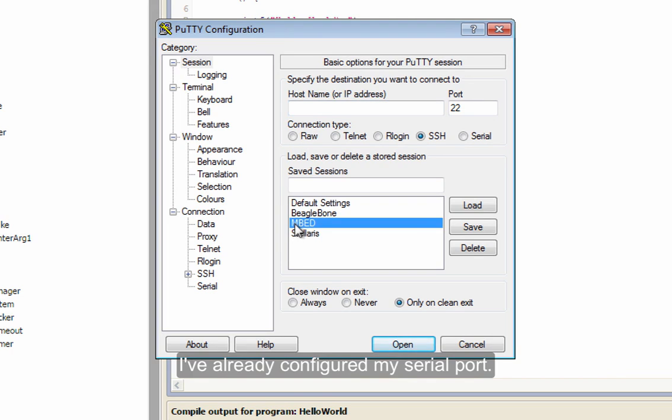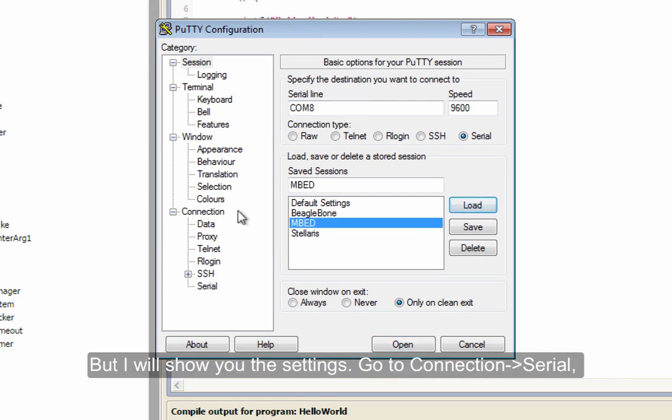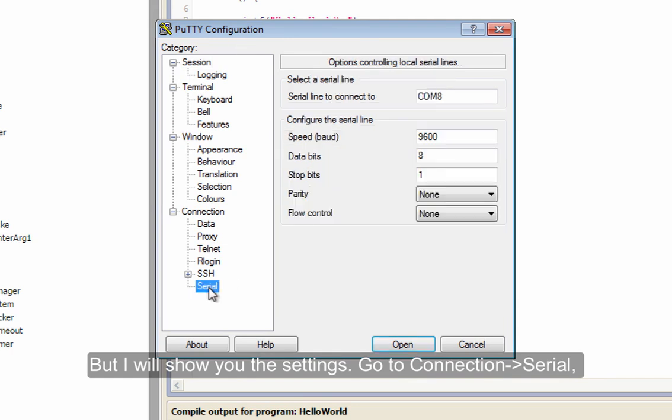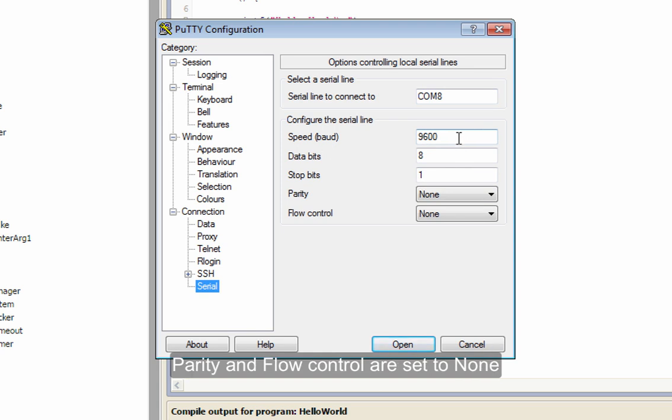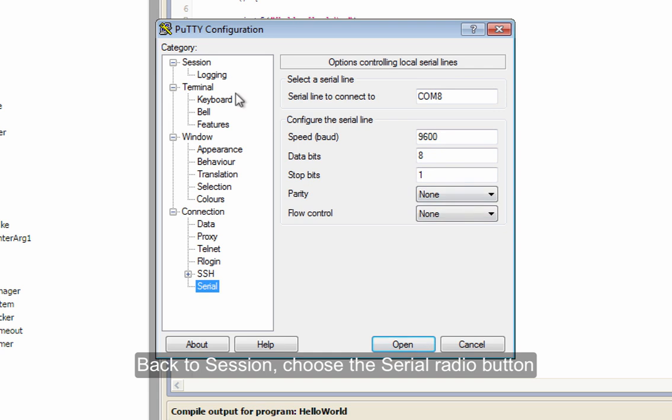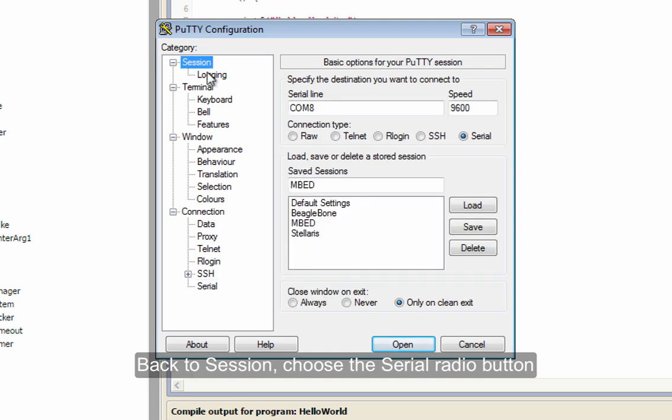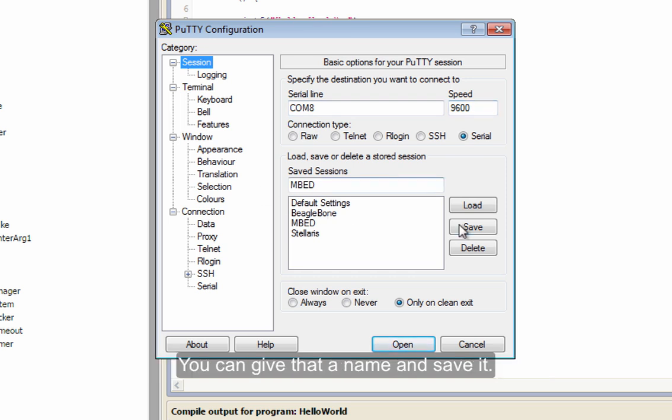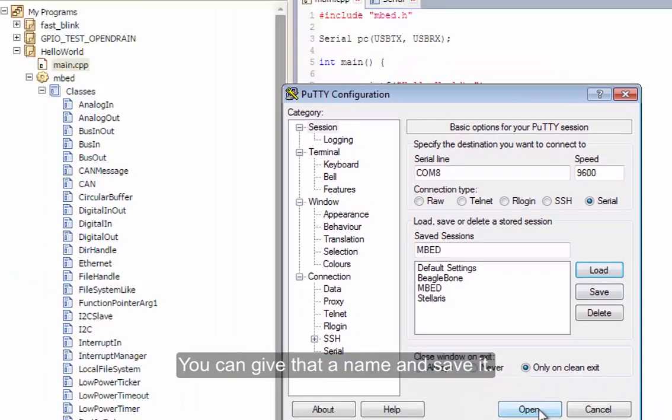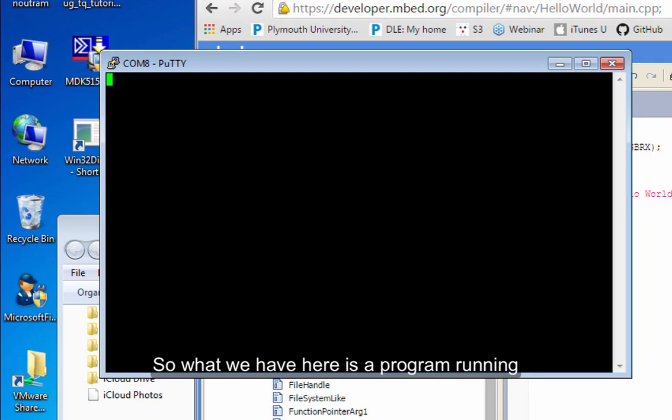Now, I've already configured my serial port. But I'll show you the settings. So what you need to do is go to serial. The serial line is COM8. The speed is 9600. Both of these are set to none. Then back to session. You choose serial. Make sure this is COM8 and 9600. You can now give that a name and save it. But I'm just going to load mine and then open it.